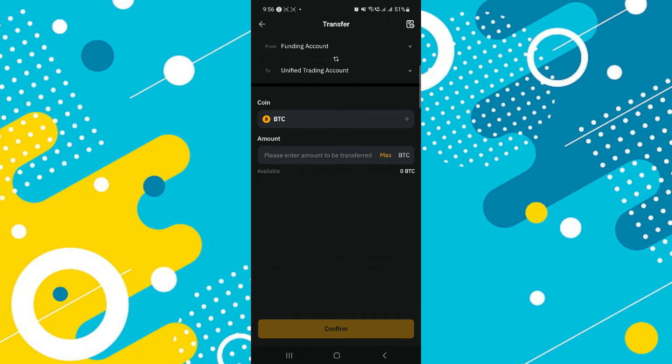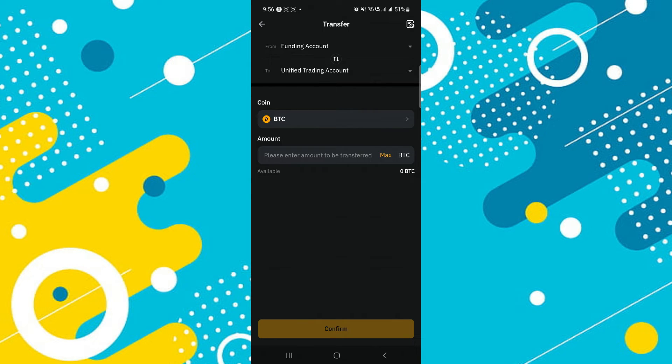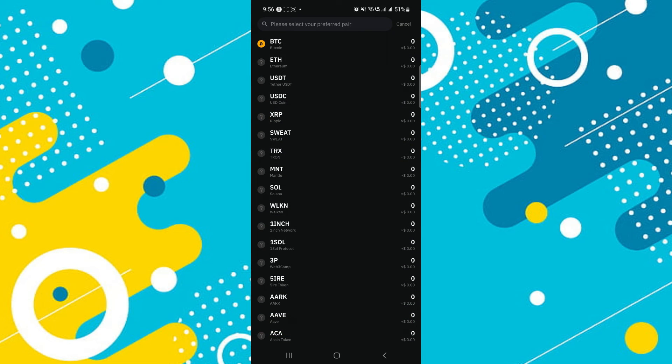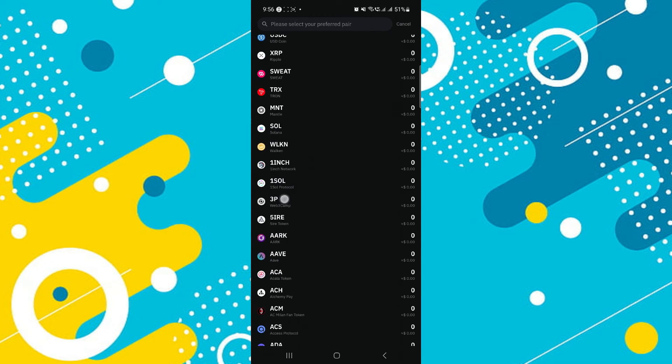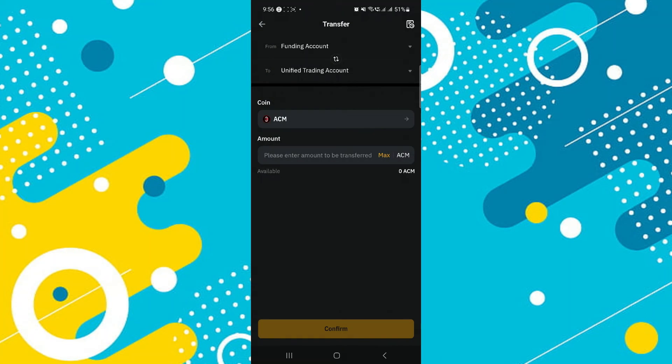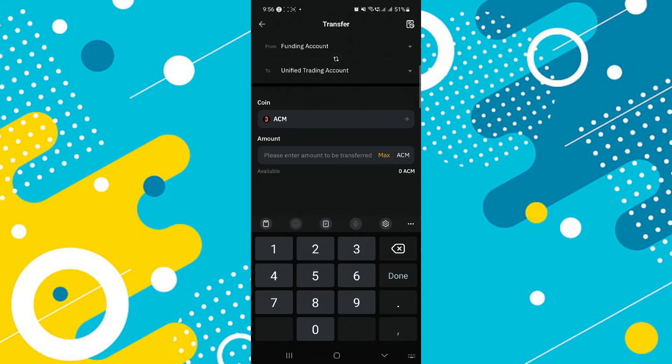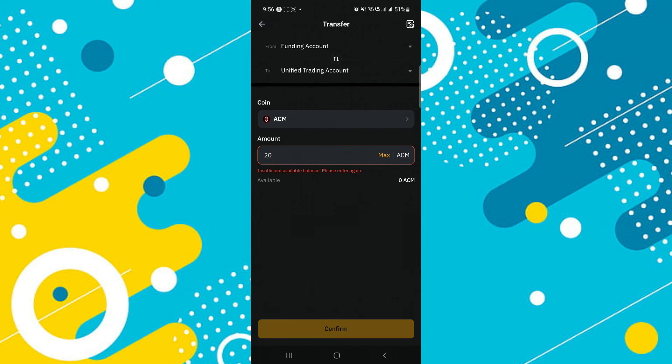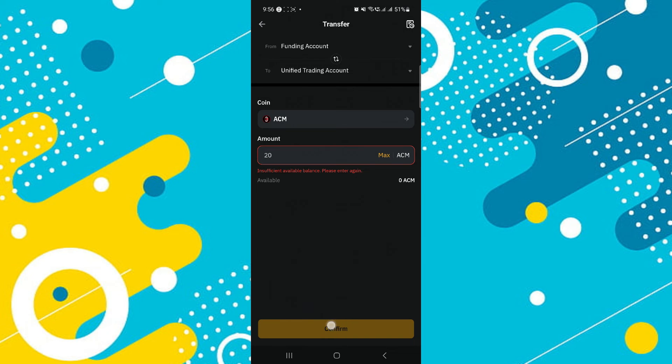From there, navigate to the transfer page to proceed with the asset transfer. On the transfer page, select the accounts for the transfer and you might need to choose the coin type if necessary. Enter the amount you wish to transfer, confirm your transfer details, and tap on confirm to finalize the transfer.